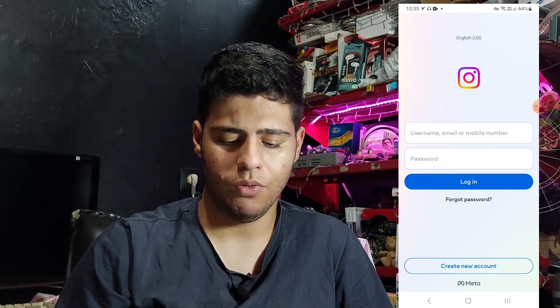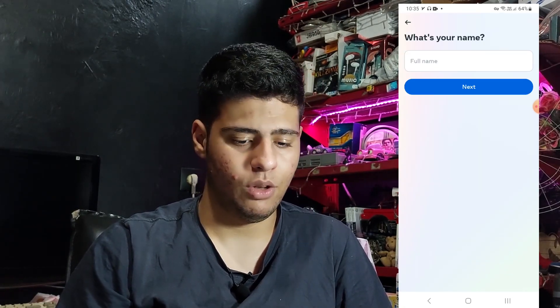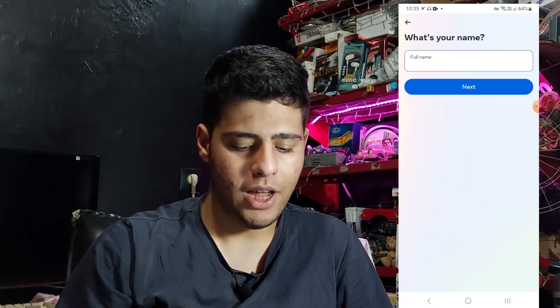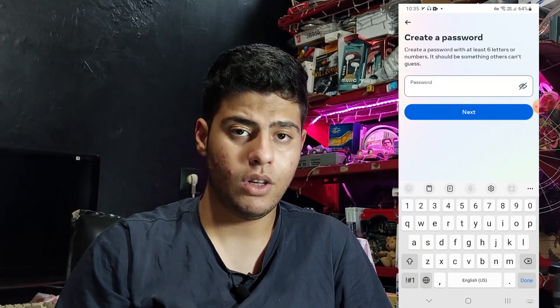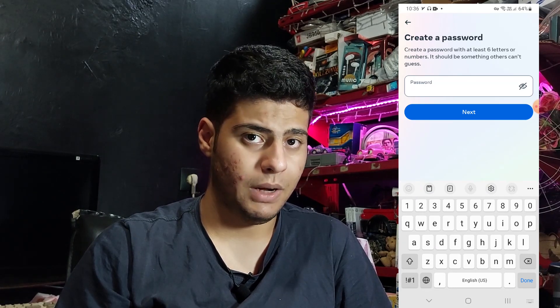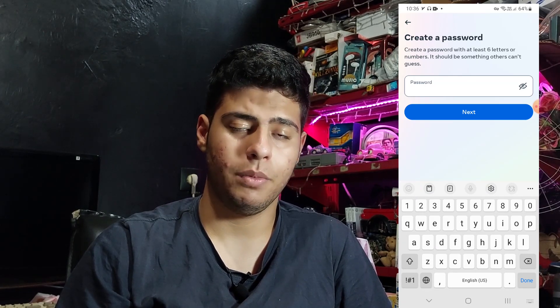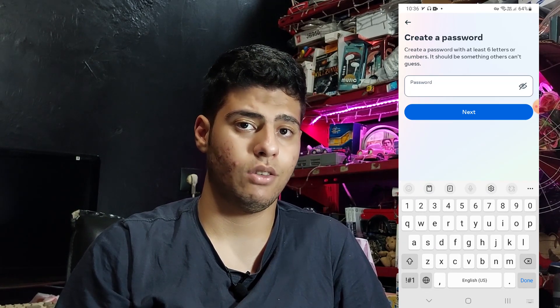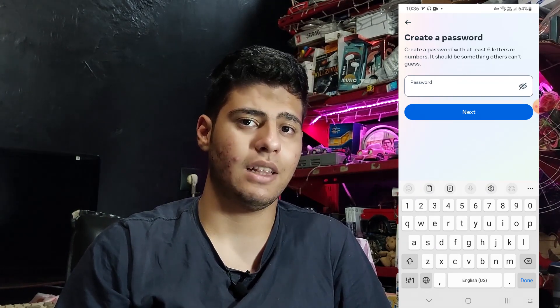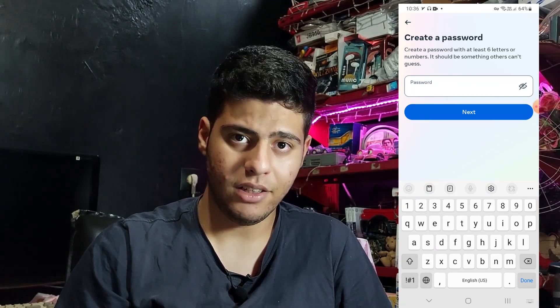Press on 'Create new one' and type your name, then hit next. Use a strong password — I recommend at least eight characters.